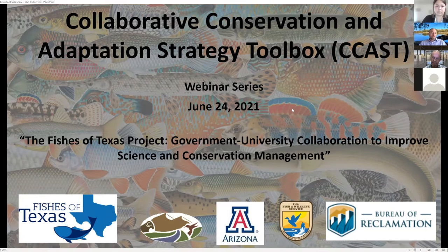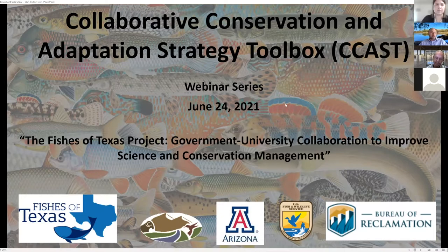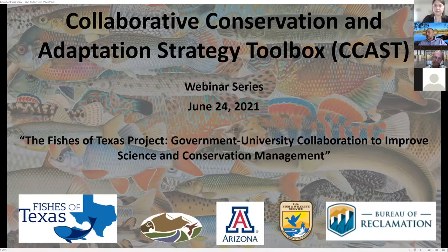We use these discussions and case studies as foundations for communities of practice around our current focus areas, which include introduced aquatic species, grassland restoration, and adaptation to drought and climate change. If this is new information for you and you'd like to learn more about CCAST, please feel free to reach out to me or Christy directly — we'll make sure our email addresses get in the chat. With that, I'll turn it over to Christy for introductions.